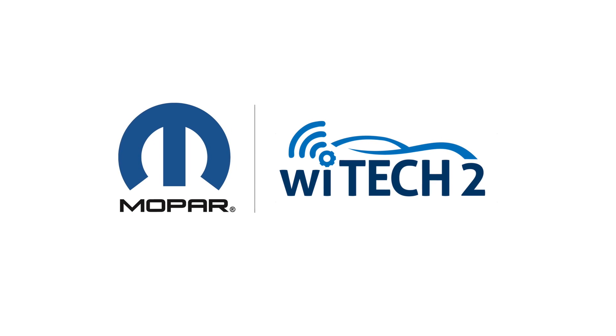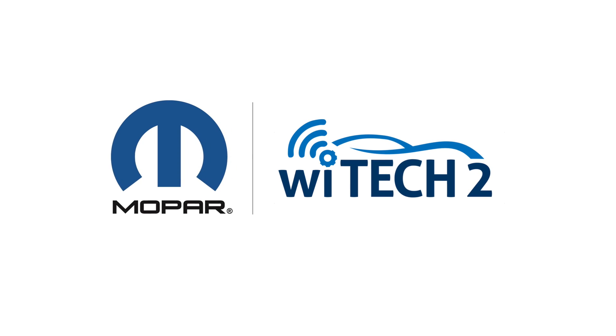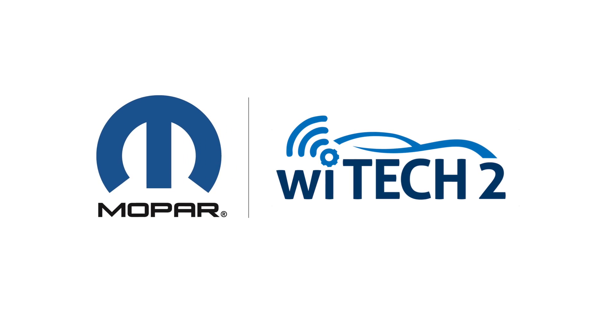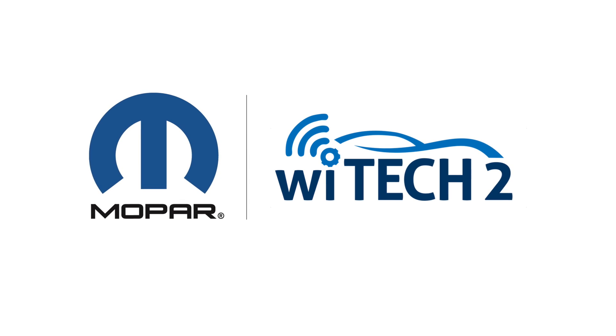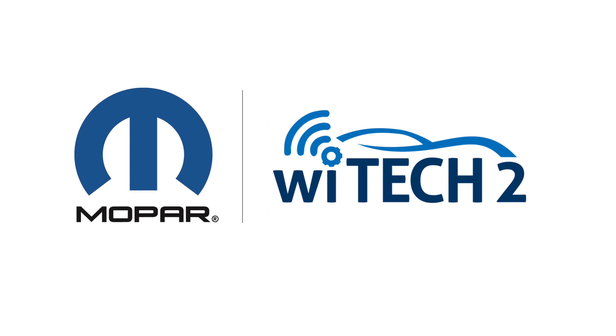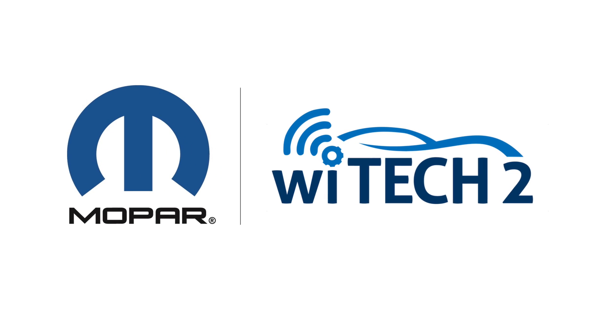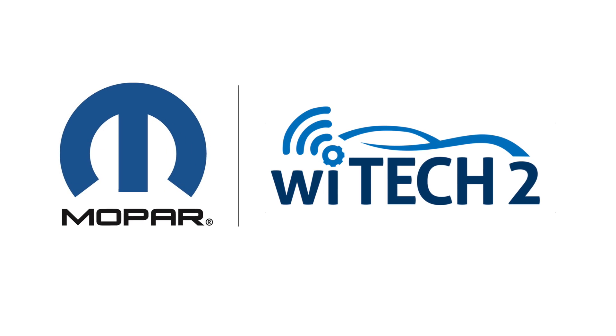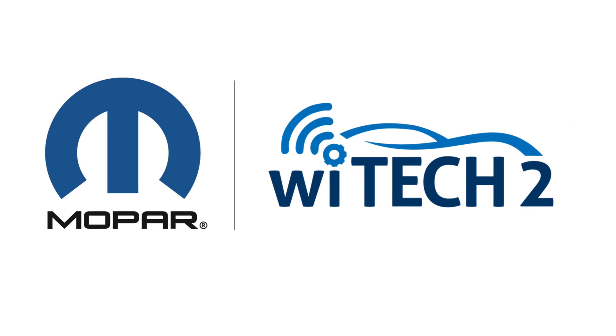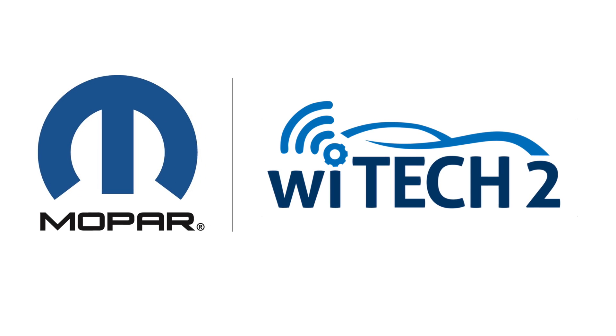Welcome to the Witek2 Aftermarket Vehicle Reprogramming Subscription, or VRS, video. In this video, we will cover how to perform aftermarket ECU flashes with Witek using a reprogramming subscription.